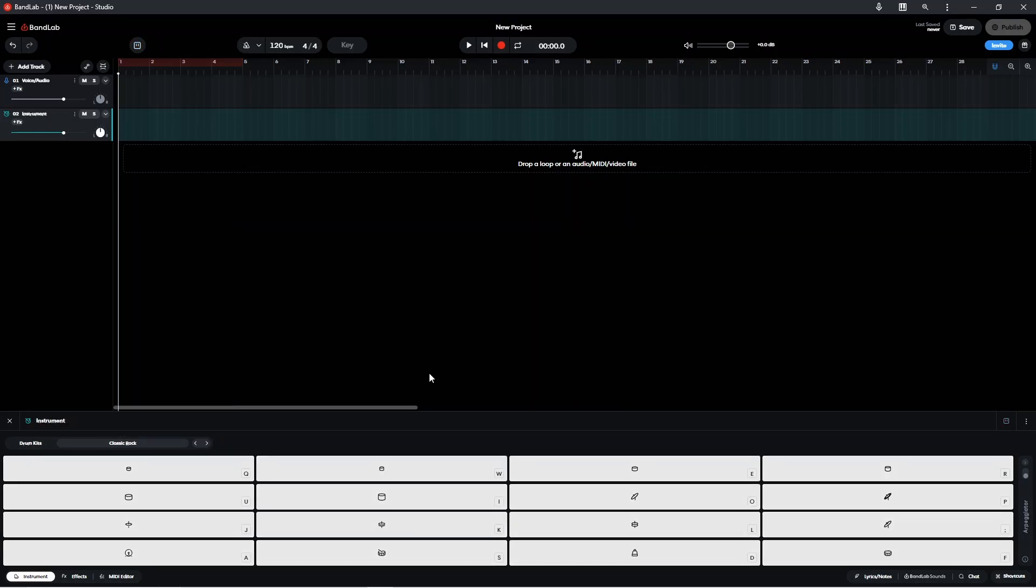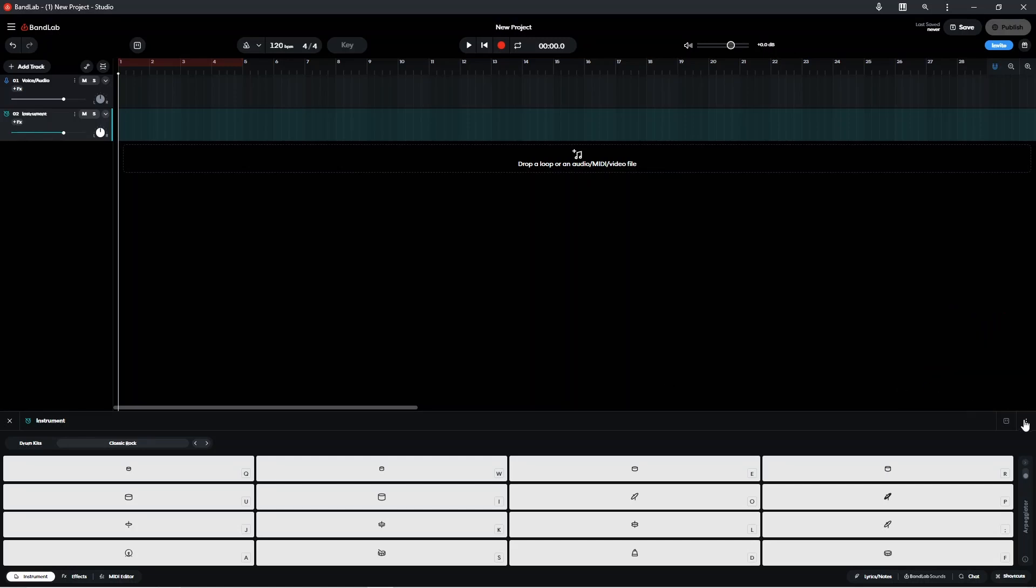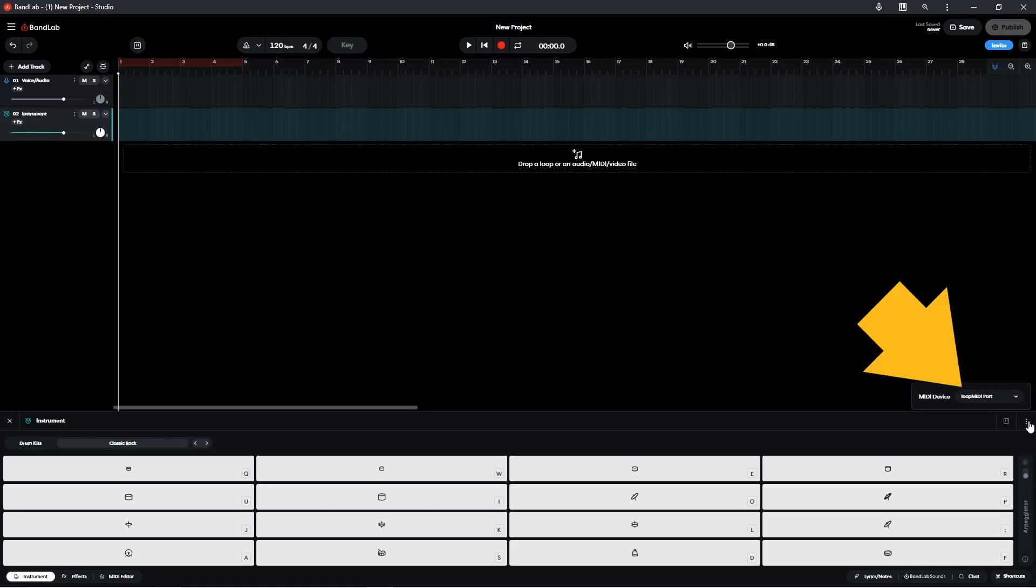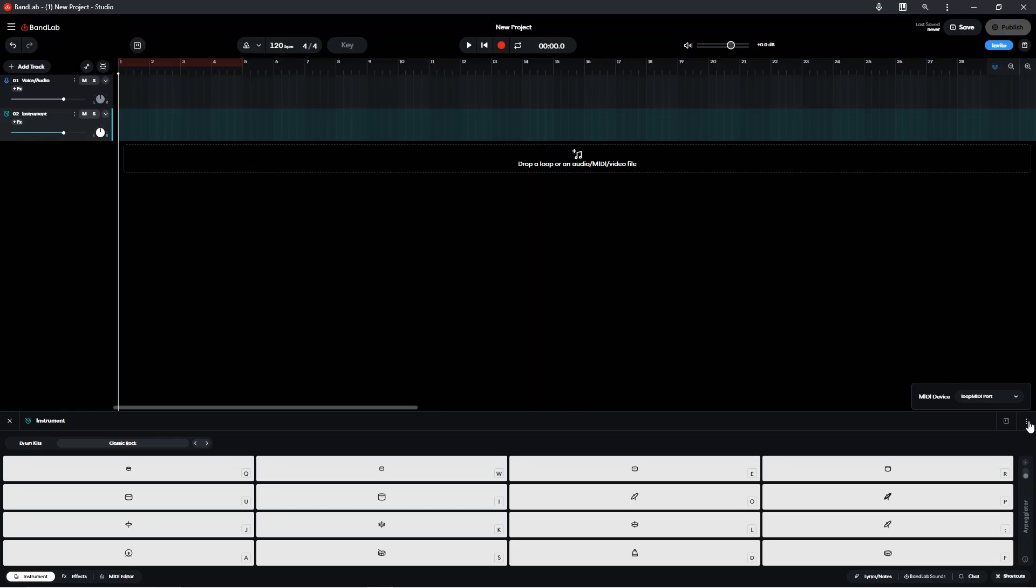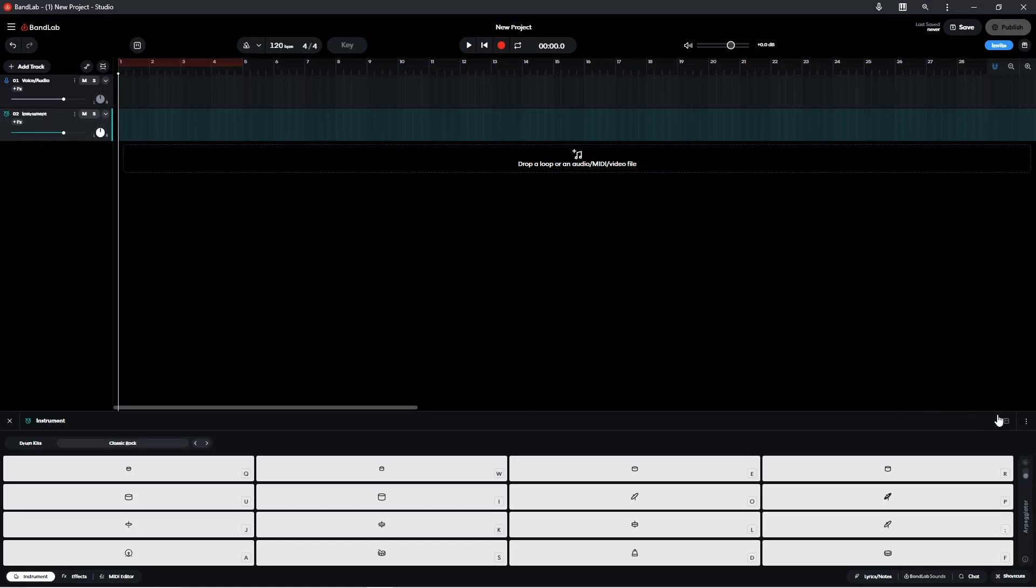Now the next thing we need to do is check the MIDI input. So click on the three dots. And to the right of where it says MIDI device should be the name of your electric drum kit, or in my case my MIDI keyboard that's got my MIDI keypads on it. So I'm going to click on the down arrow and select it from the list. And now if I click on the three dots again to the right of MIDI device, it now says Vortex Wireless 2 which is the MIDI controller that I'm using that's got my MIDI keypads on it.